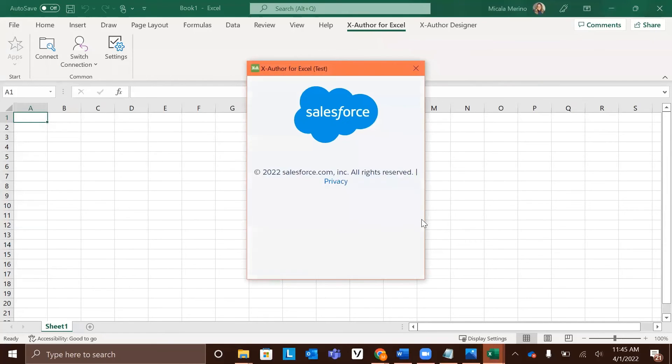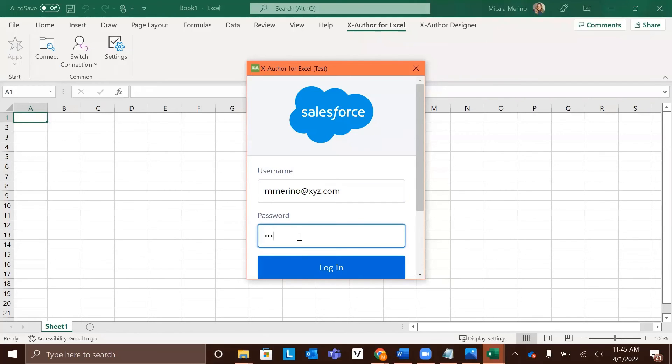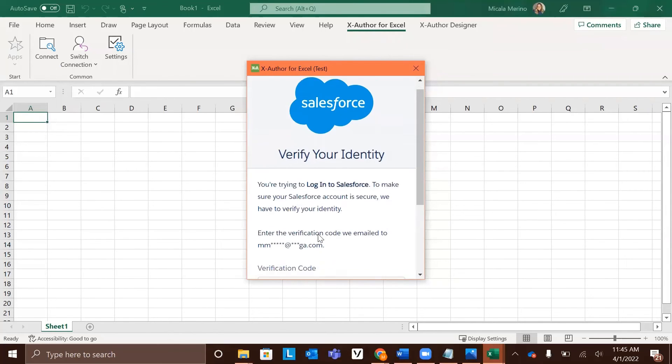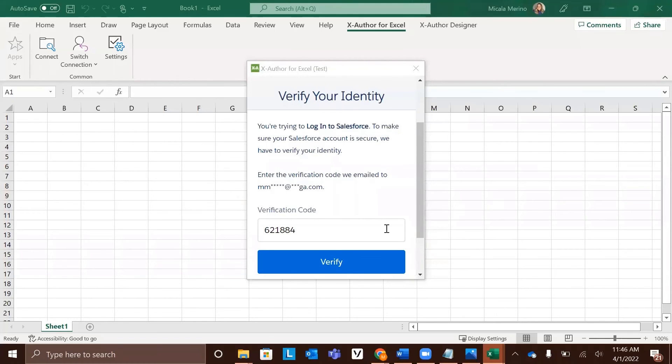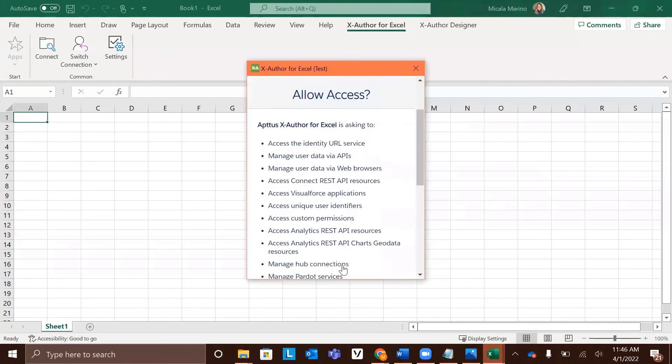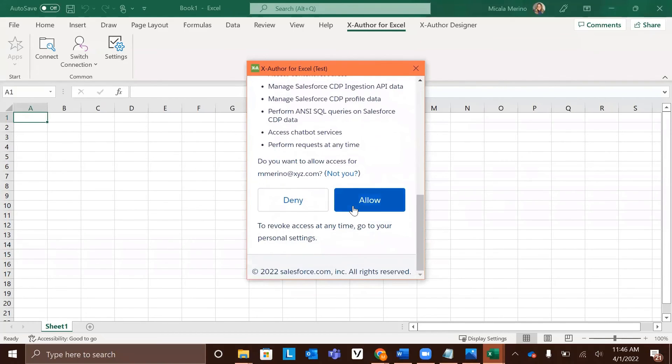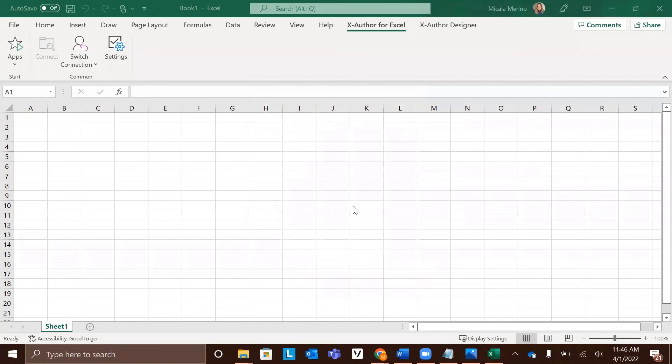You will then be prompted to log into your Salesforce account. It will send you an email with a verification code. Once you've received that email, enter the verification code here. Now that the email with the verification code came through, I've typed it into this box and we'll click verify. You'll need to allow access by clicking allow, and then your connection is complete.